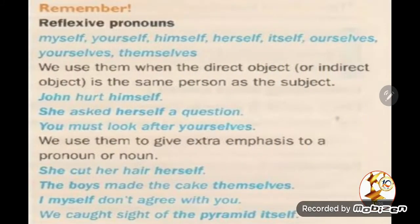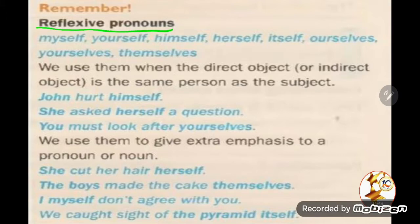Now let's move to reflexive pronouns. Regarding the direct or indirect object exercises, teacher Nadia is going to answer those for you because unfortunately I don't own the workbook copy — I don't have the English World Level 8 workbook — so I'm sorry for that. Now we are going to talk about reflexive pronouns, which refer back to the subject. These are: myself, yourself, himself, herself, itself, ourselves, yourselves, themselves.